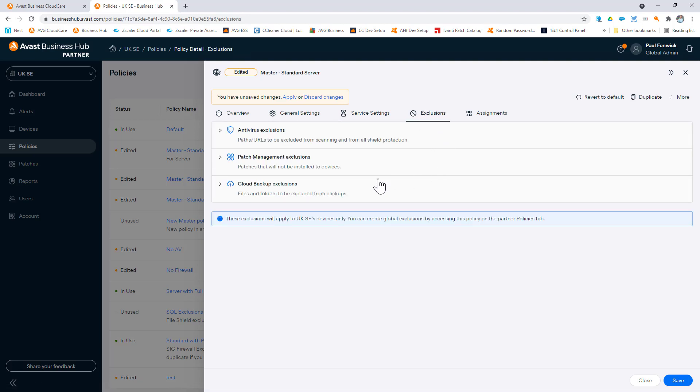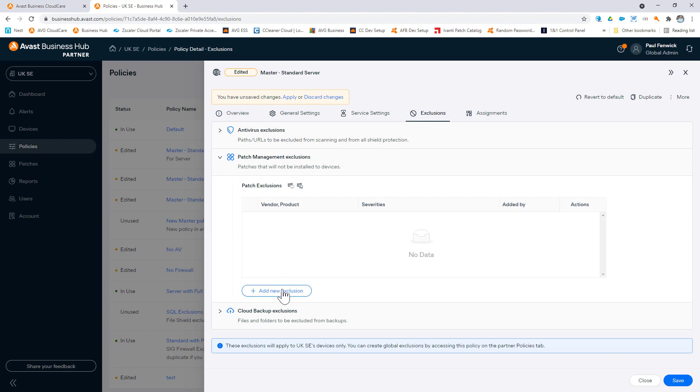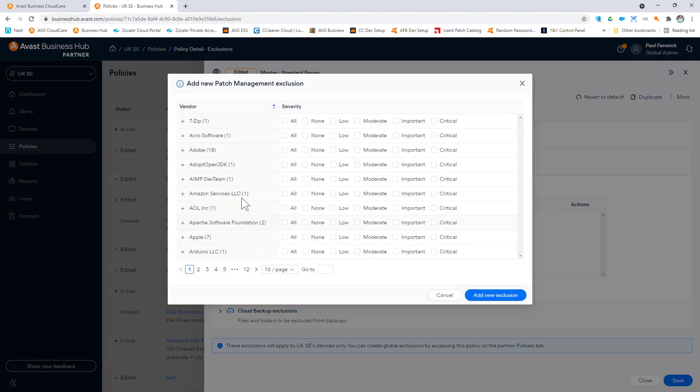We cover over 400 different types of third-party applications, as you can see from the list shown here.